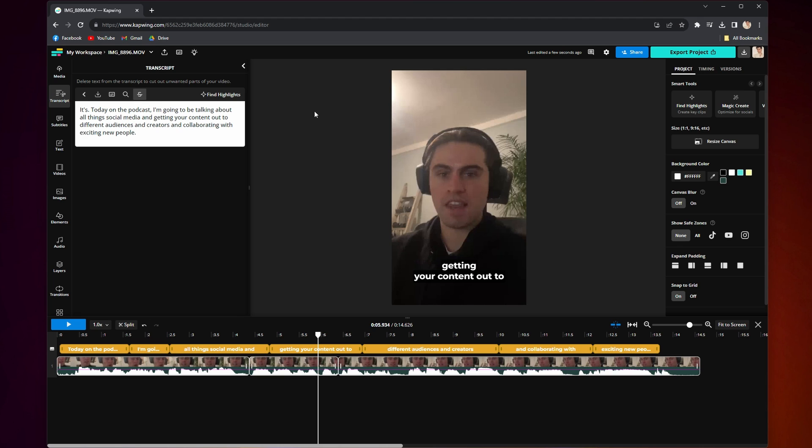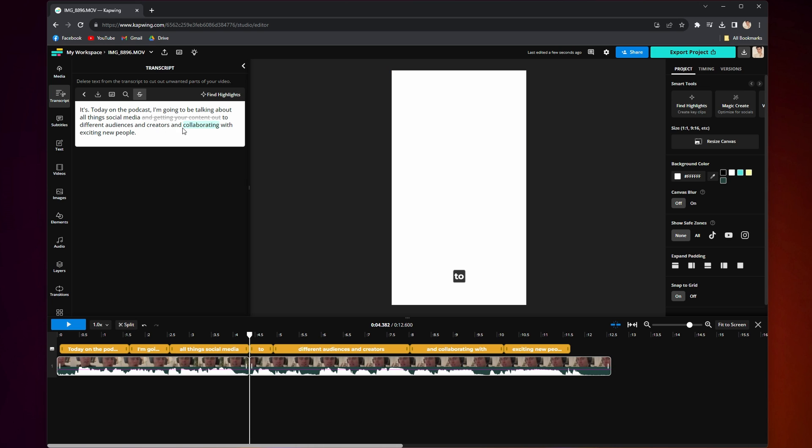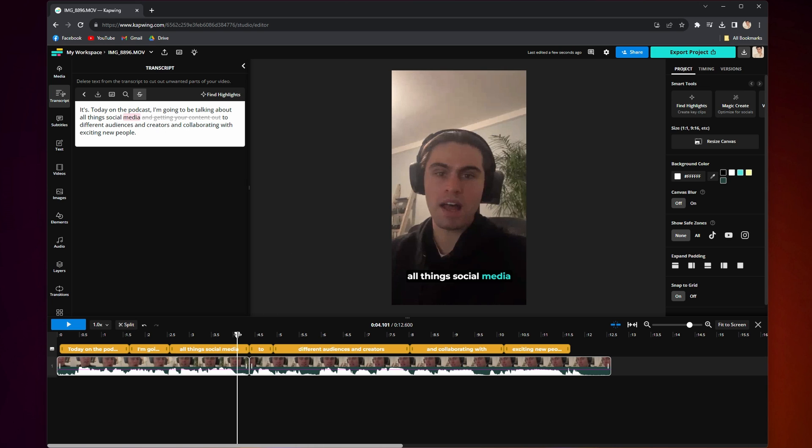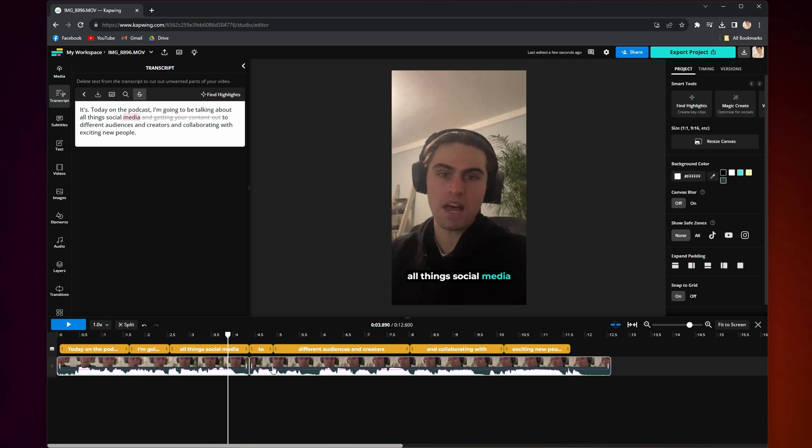When you're in the transcript tab looking at everything, simply find sections you want to cut out, highlight them, and when you delete them, Kapwing will automatically snip out those sections of your video or audio for you, creating a cut and two separate clips in your timeline below.